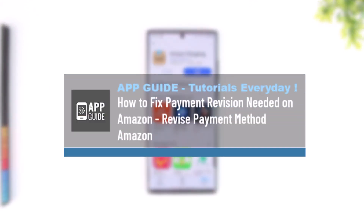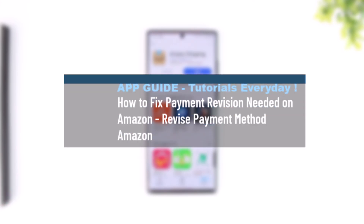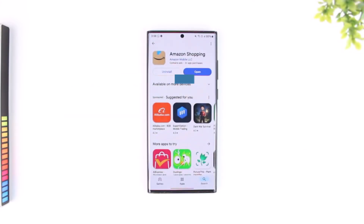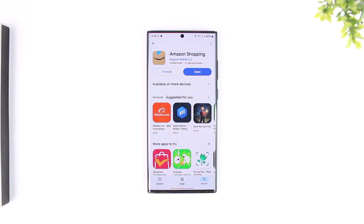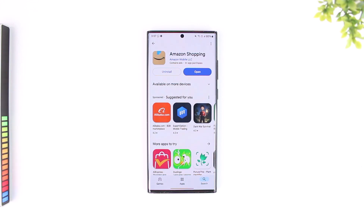How to fix payment revision needed on Amazon — how to revise your payment method. If you are getting this type of error, it generally means that there is a certain problem with your payment method, and that's why Amazon is not being able to process it.